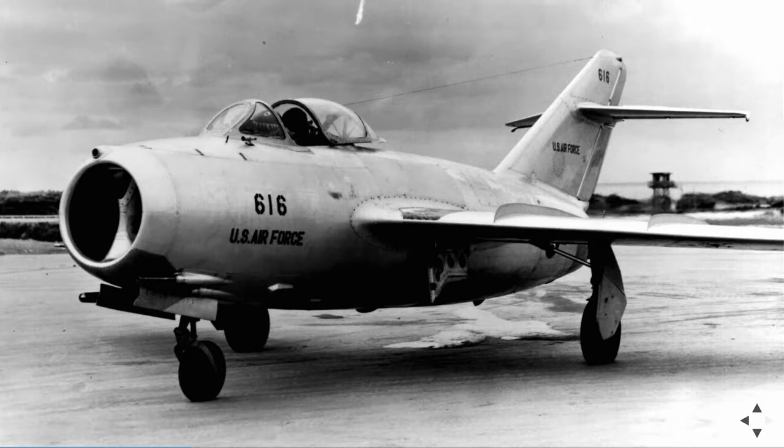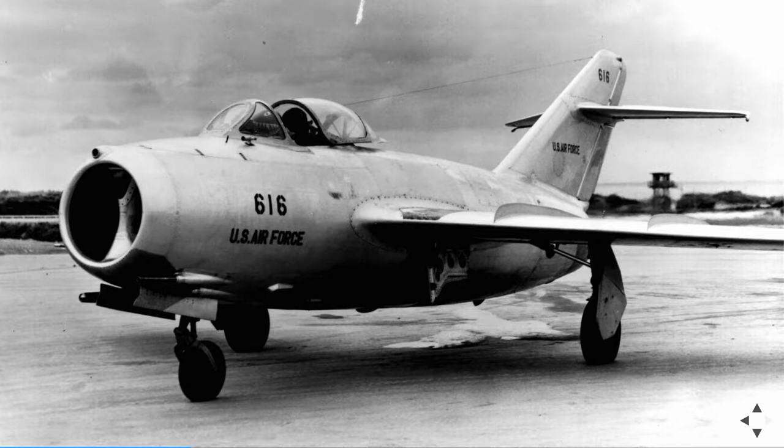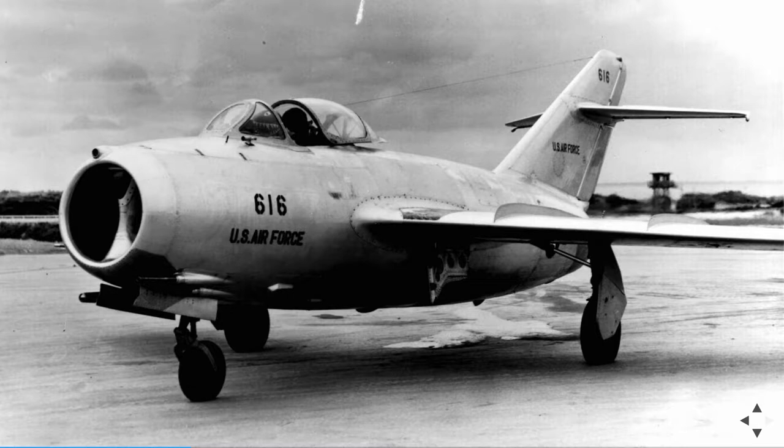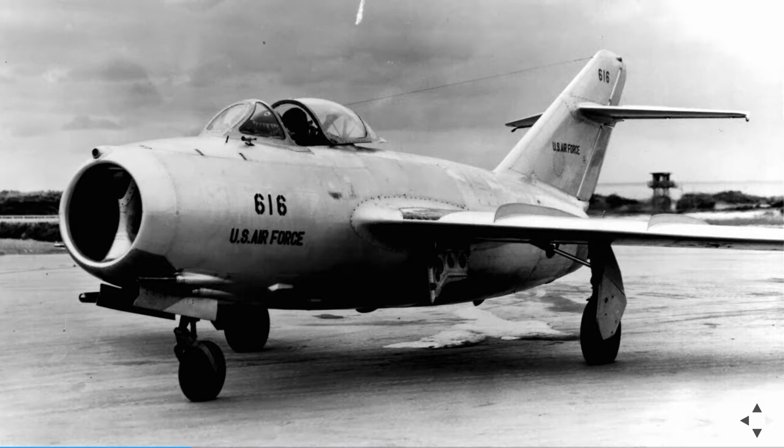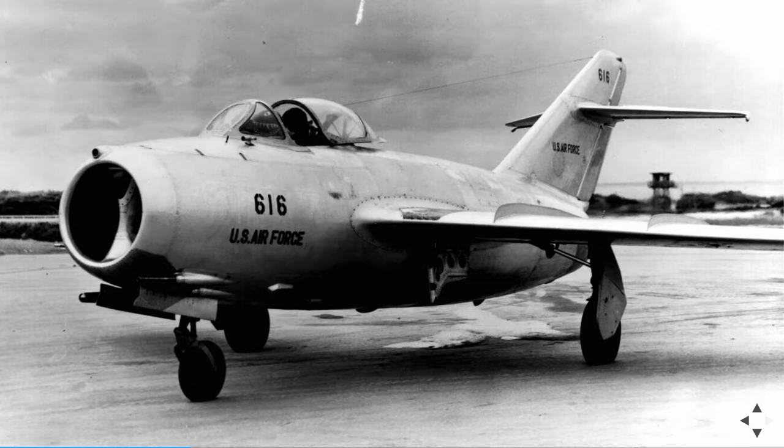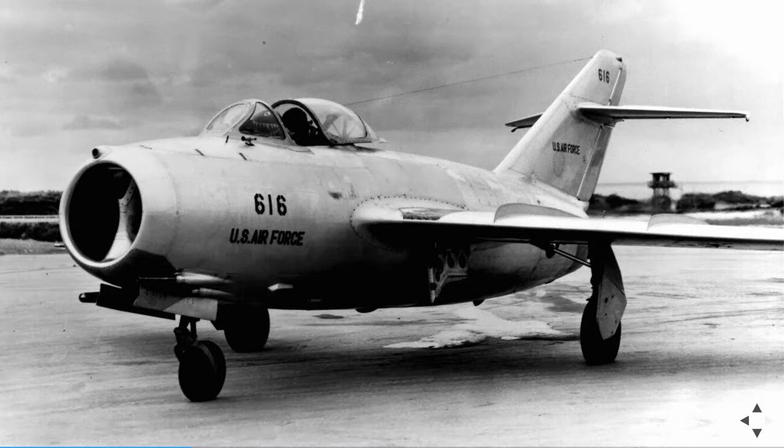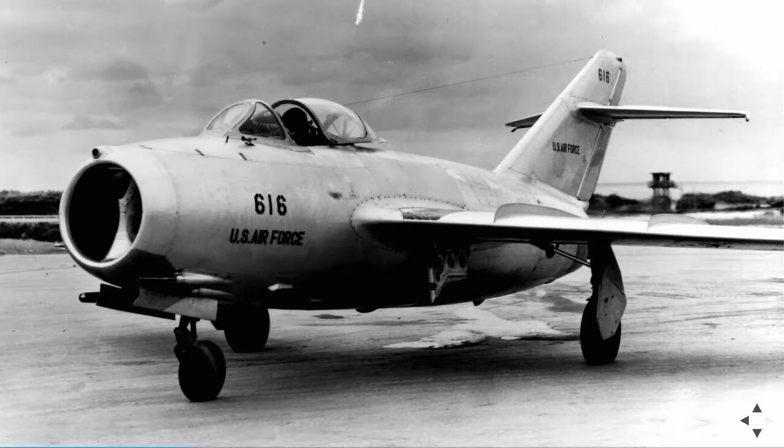They realized the problem was the interface between the pilot and the airplane, the cockpit. The Air Force took the average measurements of all their pilots, gave it to contractors, and said build a cockpit that works for this average pilot. The problem was that average pilot didn't exist. The cockpit was built for literally nobody. They went back and said build a cockpit that works for our shortest pilot and our tallest pilot.